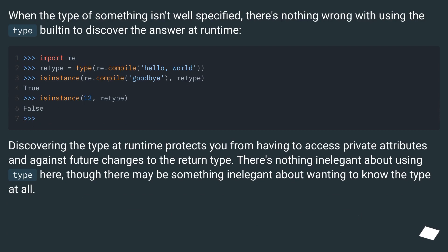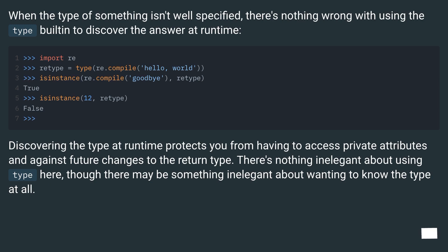When the type of something isn't well specified, there's nothing wrong with using the type built-in to discover the answer at runtime. Discovering the type at runtime protects you from having to access private attributes and against future changes to the return type. There's nothing inelegant about using type here, though there may be something inelegant about wanting to know the type at all.